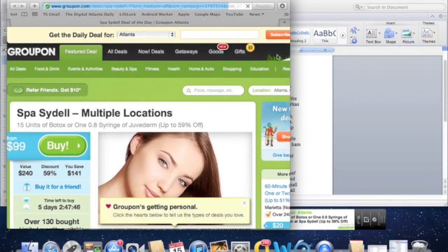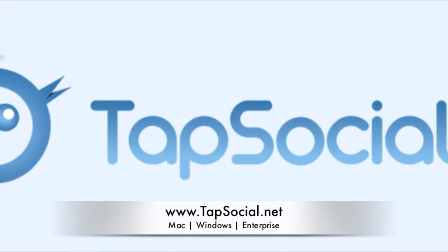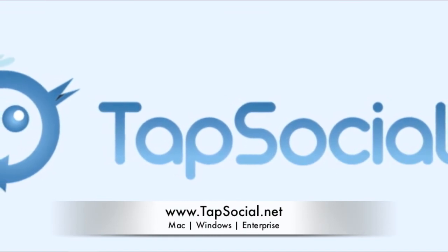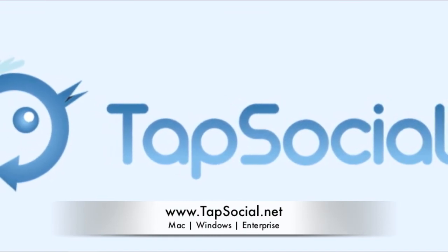You can download TapSocial Free today from www.tapsocial.net for Windows or Mac, or download it directly from the Mac App Store.